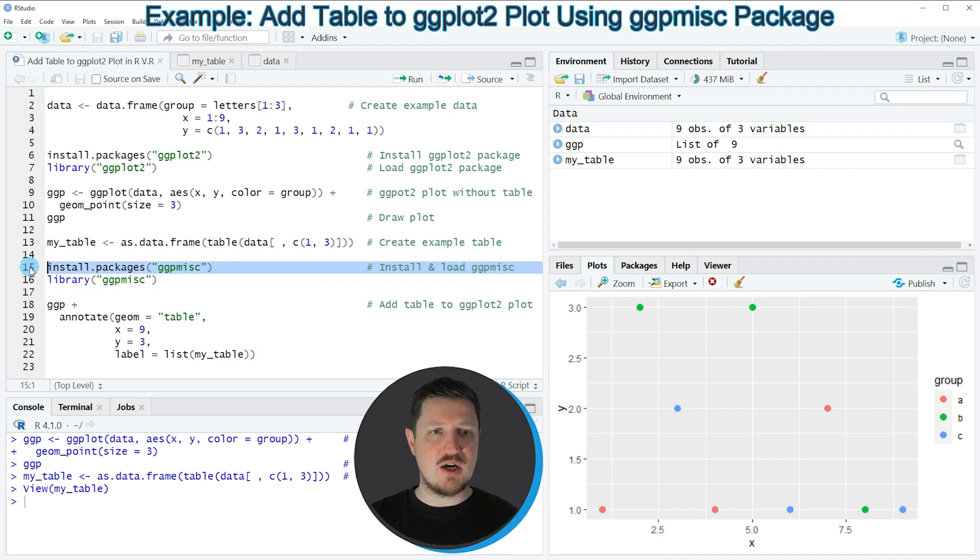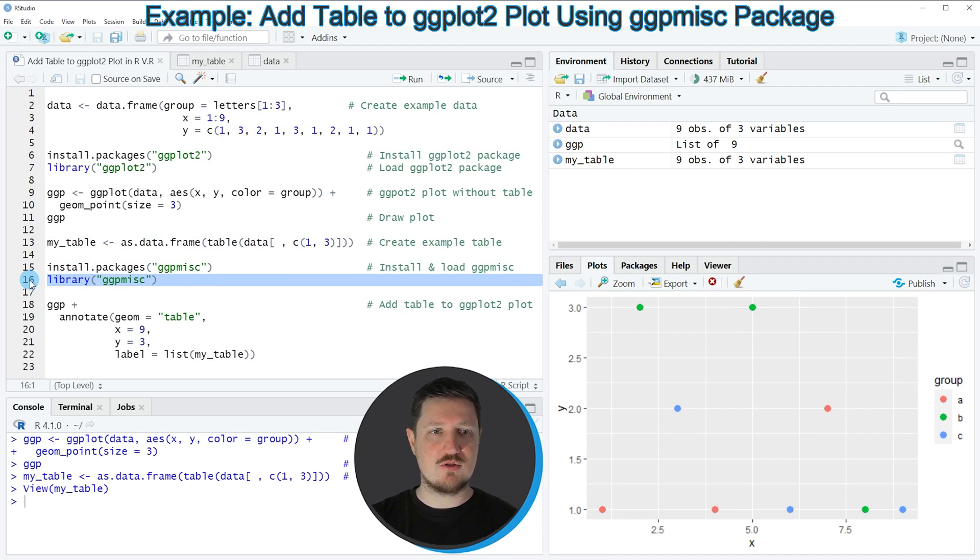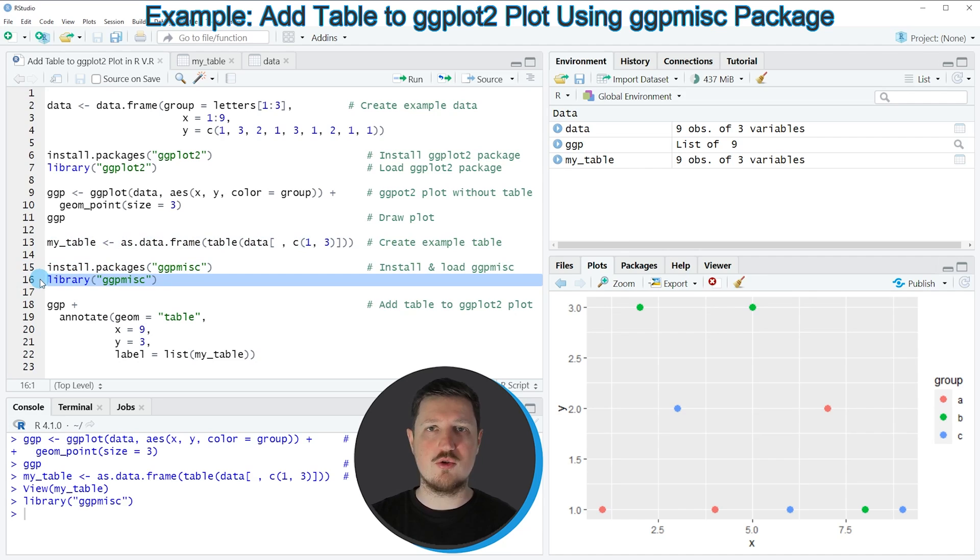So I have installed this package as well, so for that reason I'm just going to load it with line 16 of the code. After running this line of code, we can use functions of the ggpmisc package.